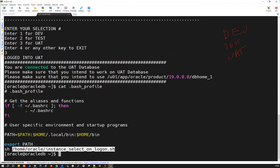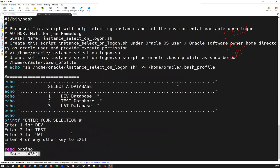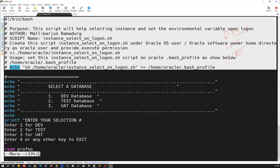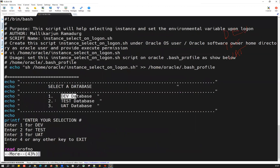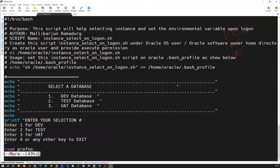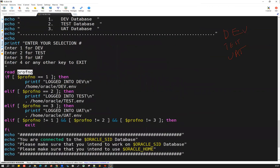This shell script — let's go look at it. It is commented out explaining how to use it. This is the banner you see the moment you log in: one for dev, two for test, three for uat. This is the print banner message asking which one you want to enter. Then it reads your input — whatever input you select: one, two, three, or four. That input is stored in a variable — I'm calling it 'prof' or preference number — whatever selection number you enter is read into this variable.